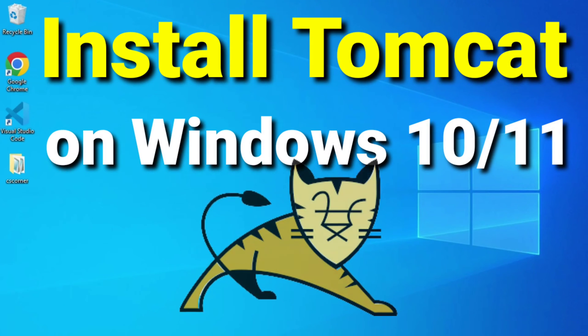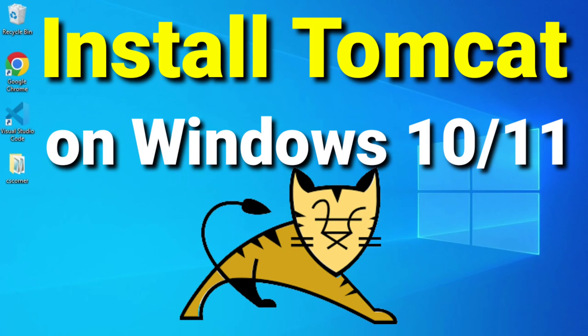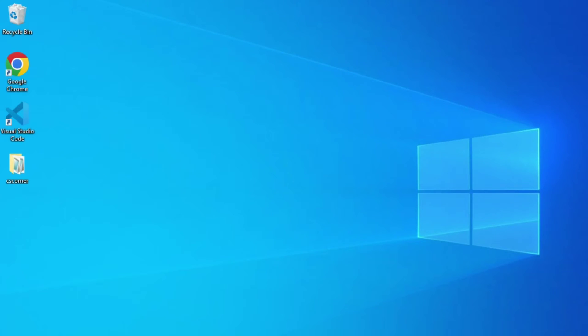Hey guys, welcome back to my channel. In today's video, I'm going to show you how to download and install Apache Tomcat on your system. I'll also be showing you configuration of Eclipse for Apache Tomcat server.